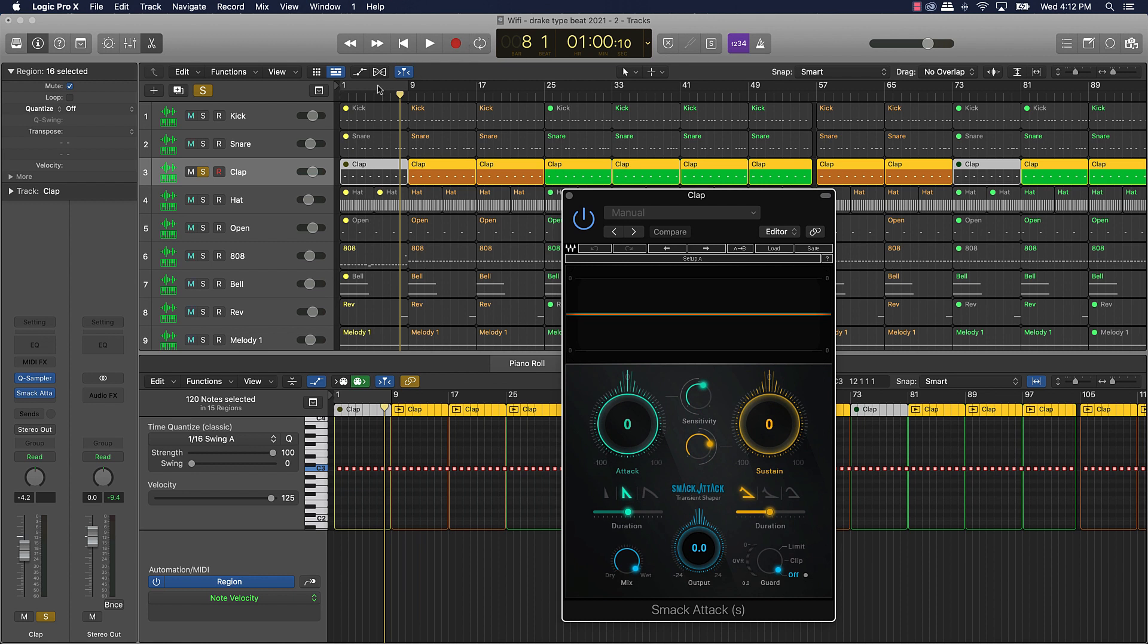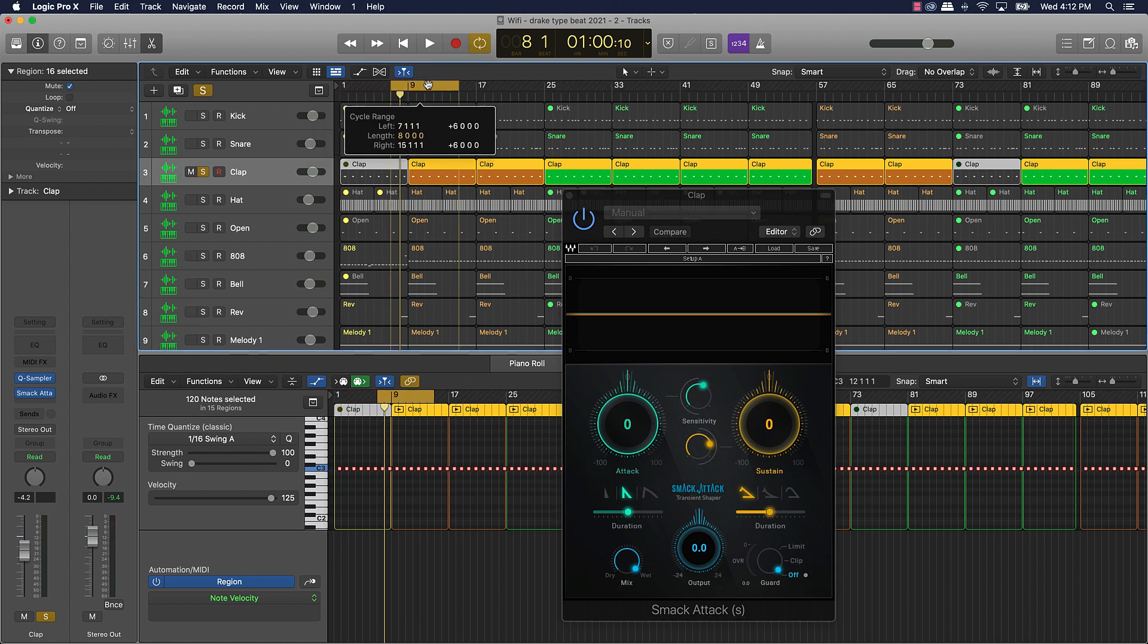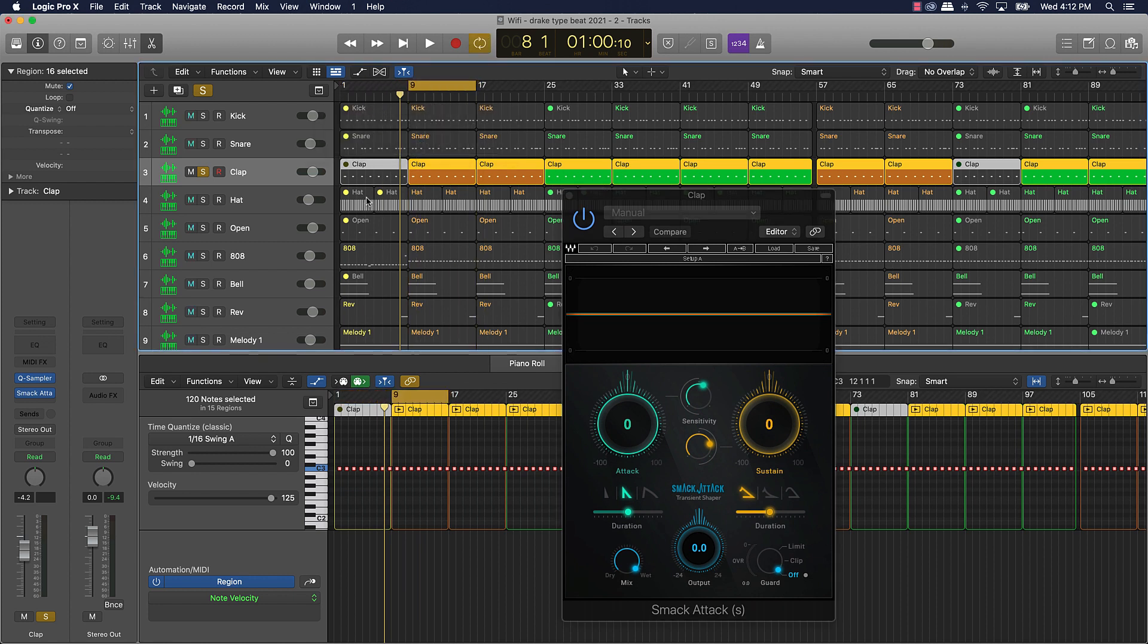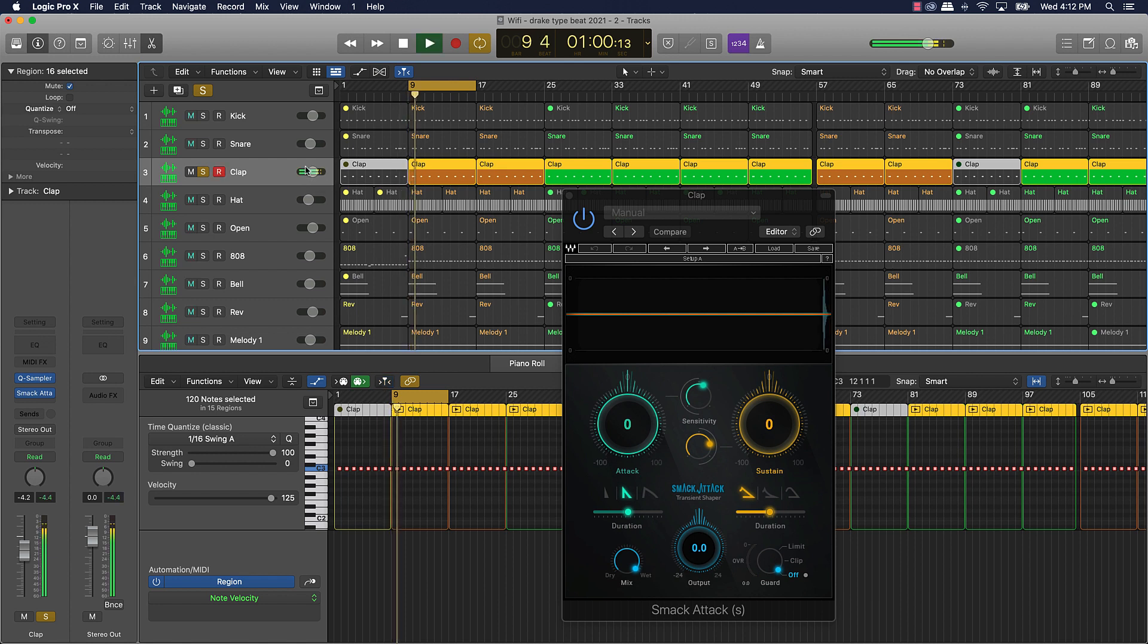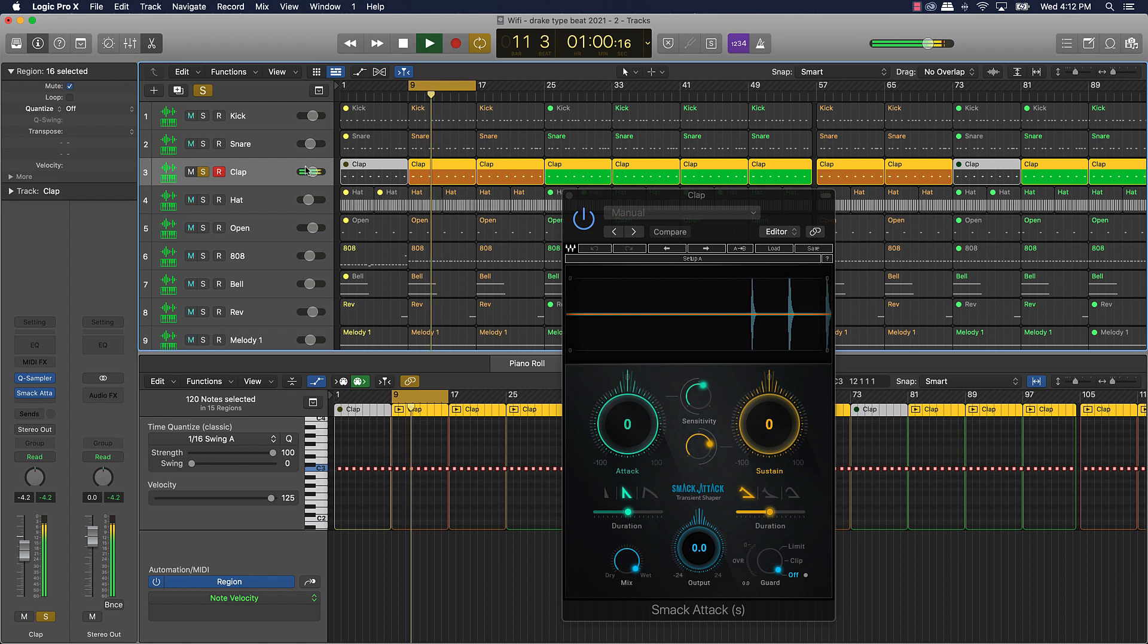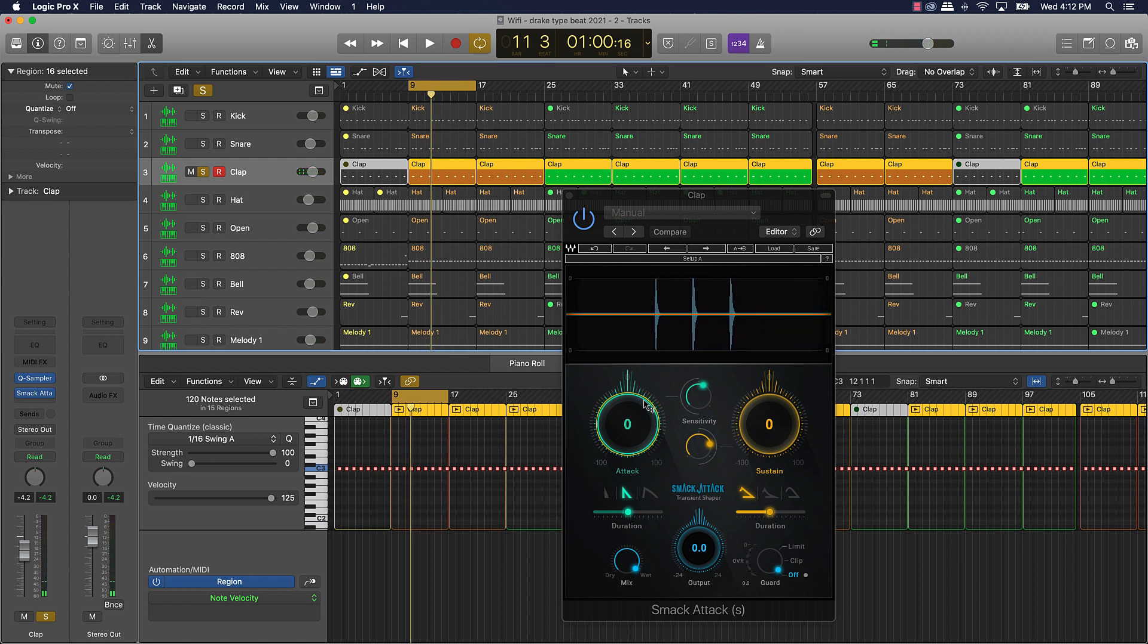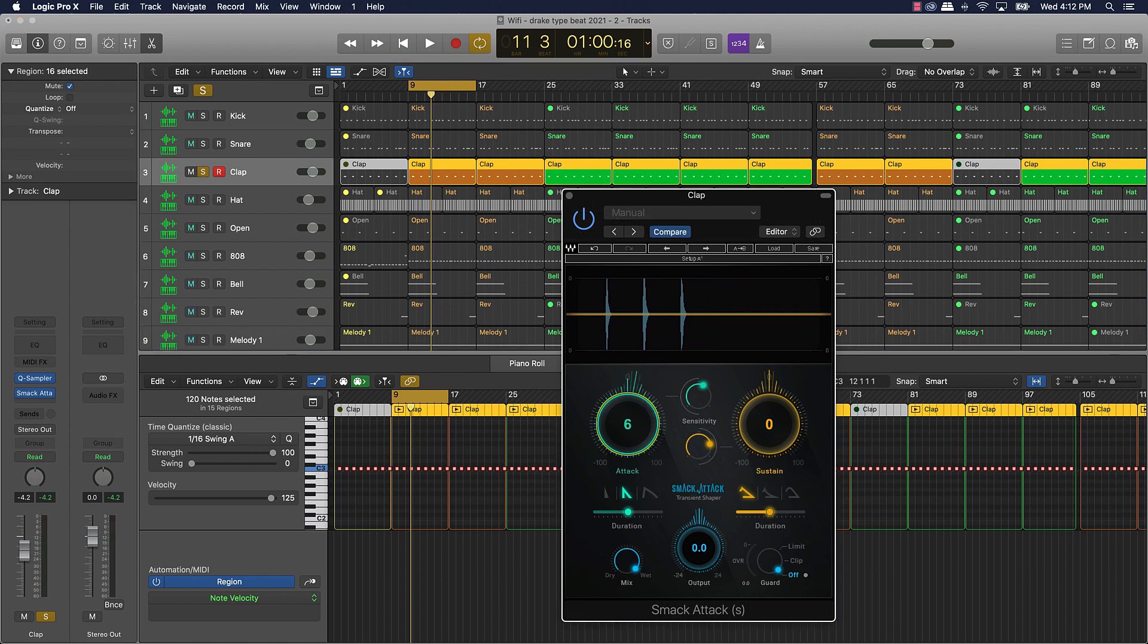Let's say if we want to put Smack Attack on this clap. I'm gonna let you hear the clap before without - and actually the clap's already popping, but let's just say if we want to boost it some more. So it's a pretty solid clap, but if you wanted to boost that up some more and make it stand out more in the mix...